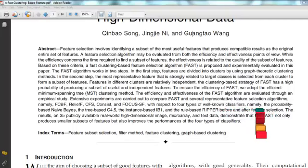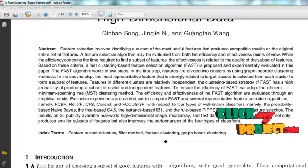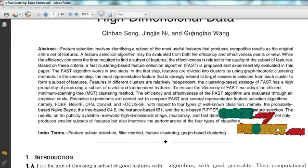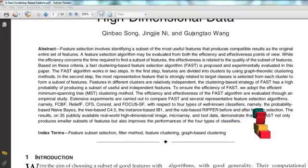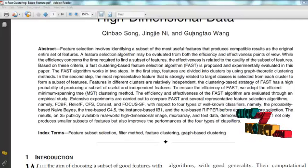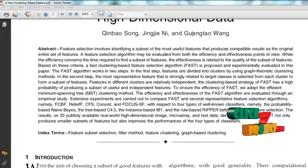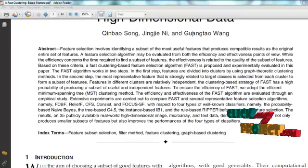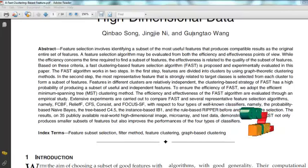Traditionally, feature subset selection research has focused on searching for relevant features. A well-known example is Relief, which weighs each feature according to its ability to discriminate instances under different targets based on a distance-based criteria function. Along with irrelevant features, redundant features also affect the speed and accuracy of learning algorithms and thus should be eliminated as well.